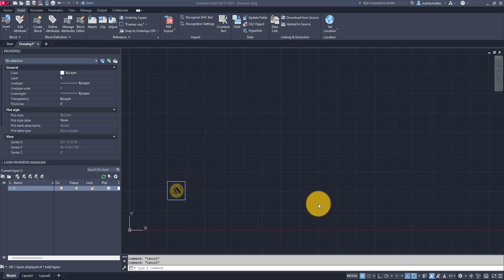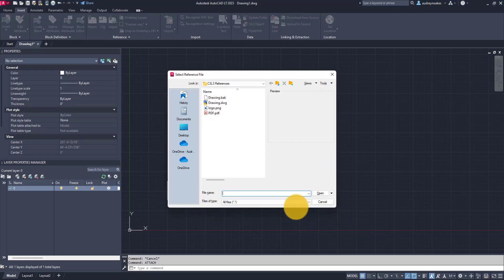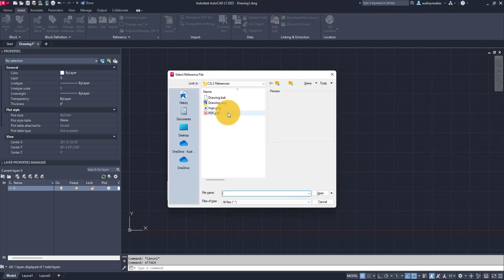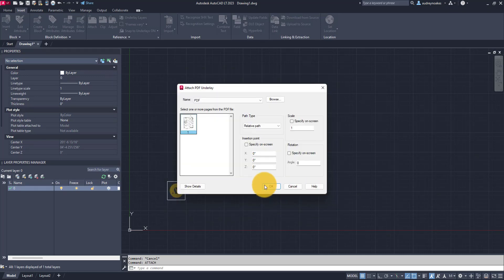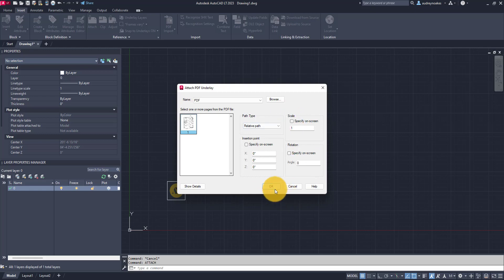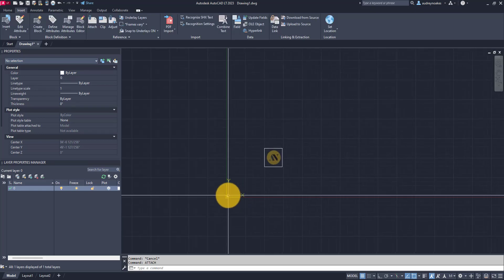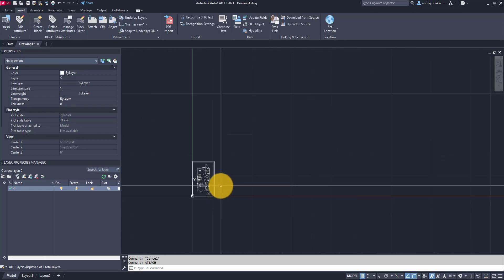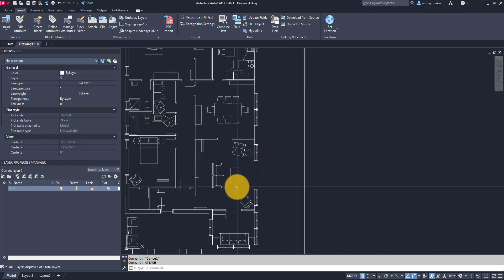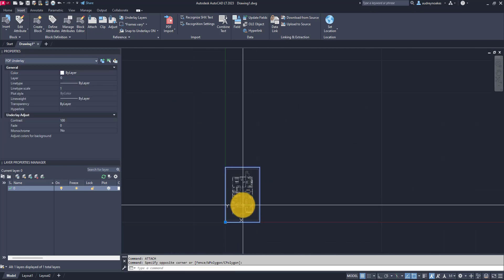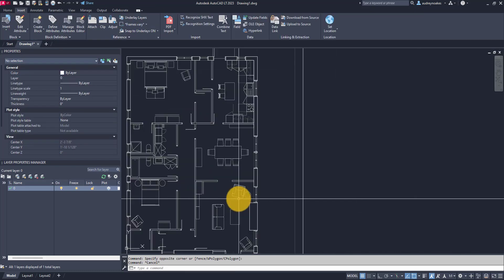To attach a PDF all I need to do is type attach, choose the PDF I want to attach, open, leave it like that and we've brought it in and it's placed it at the origin. So we can see we have a lovely PDF.